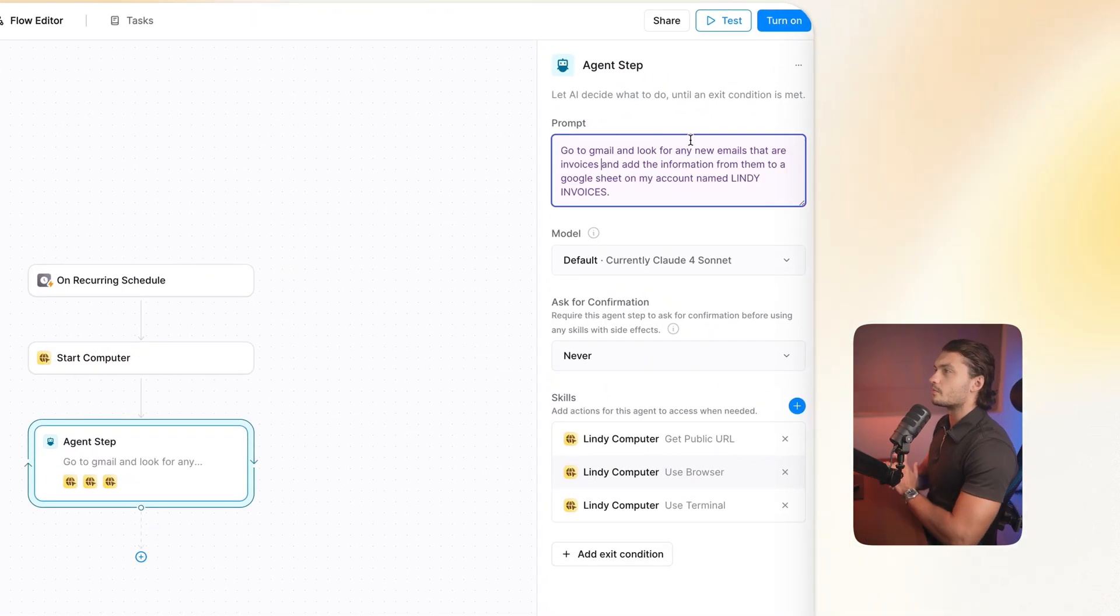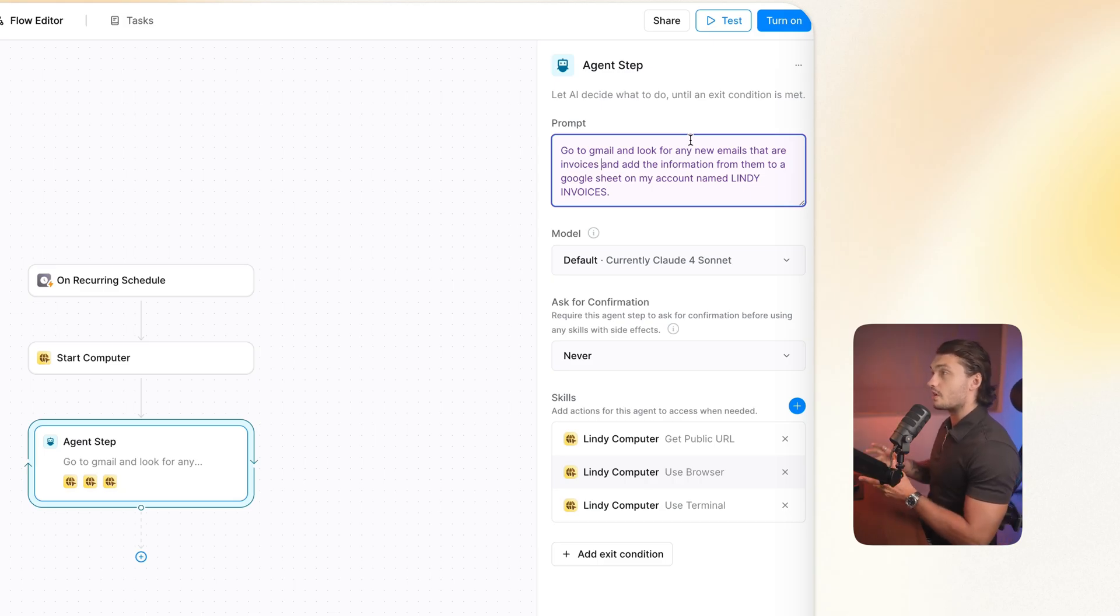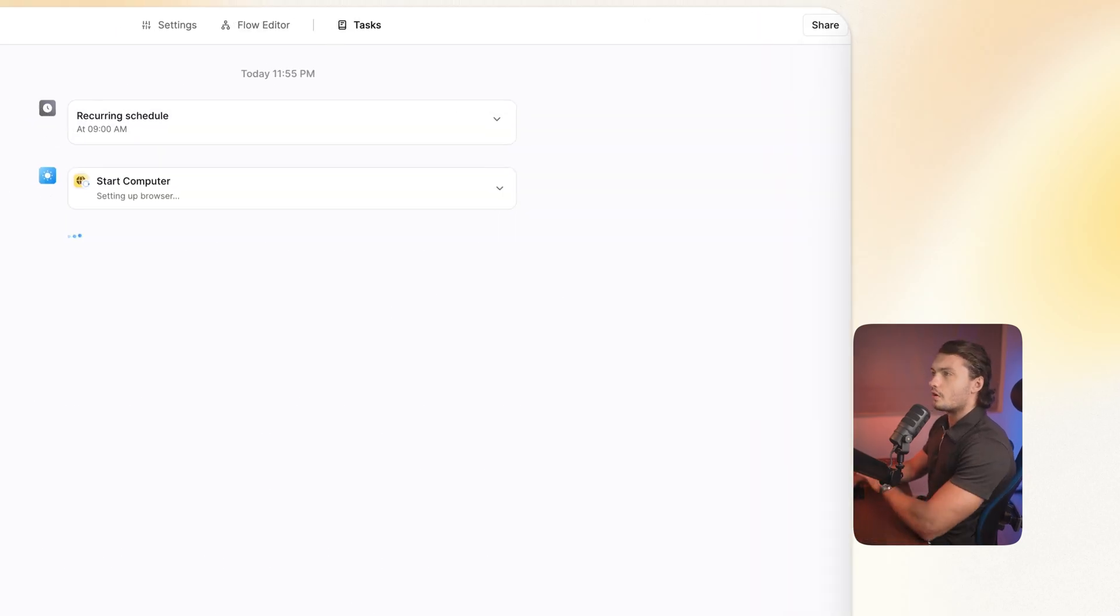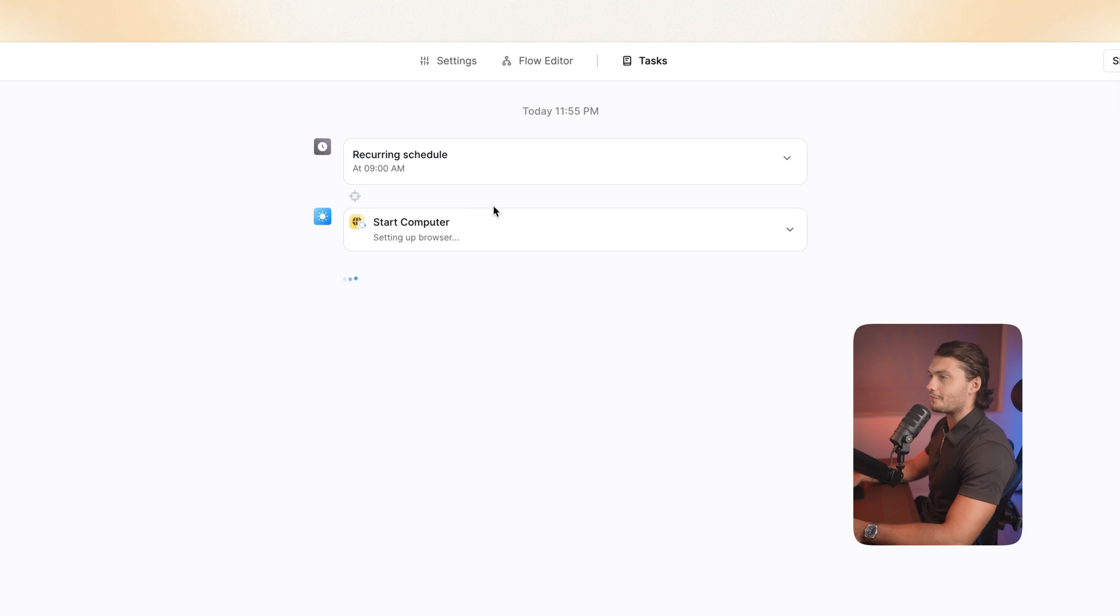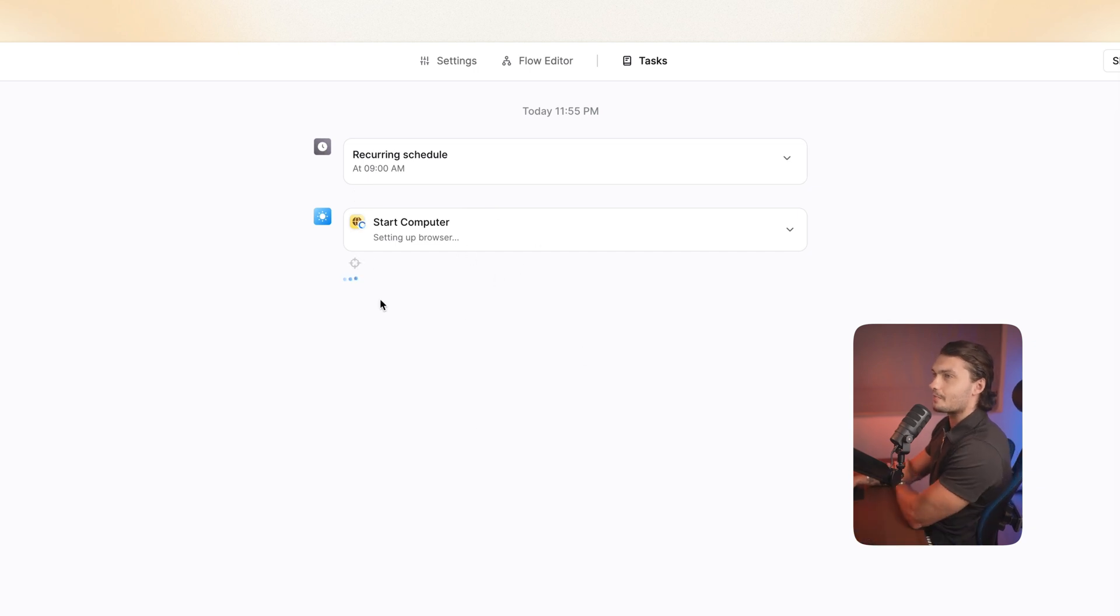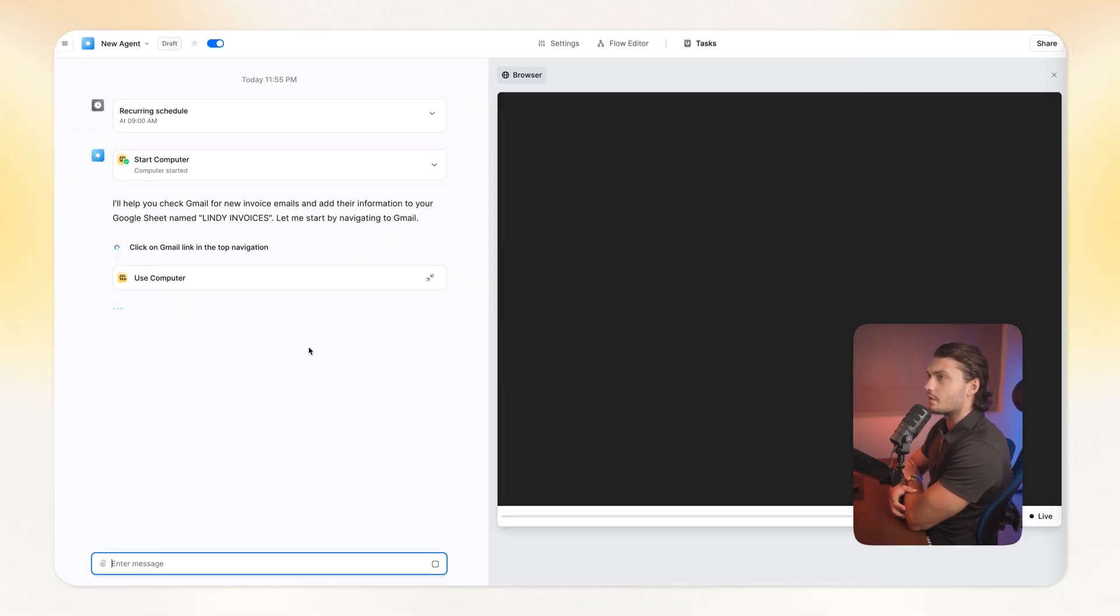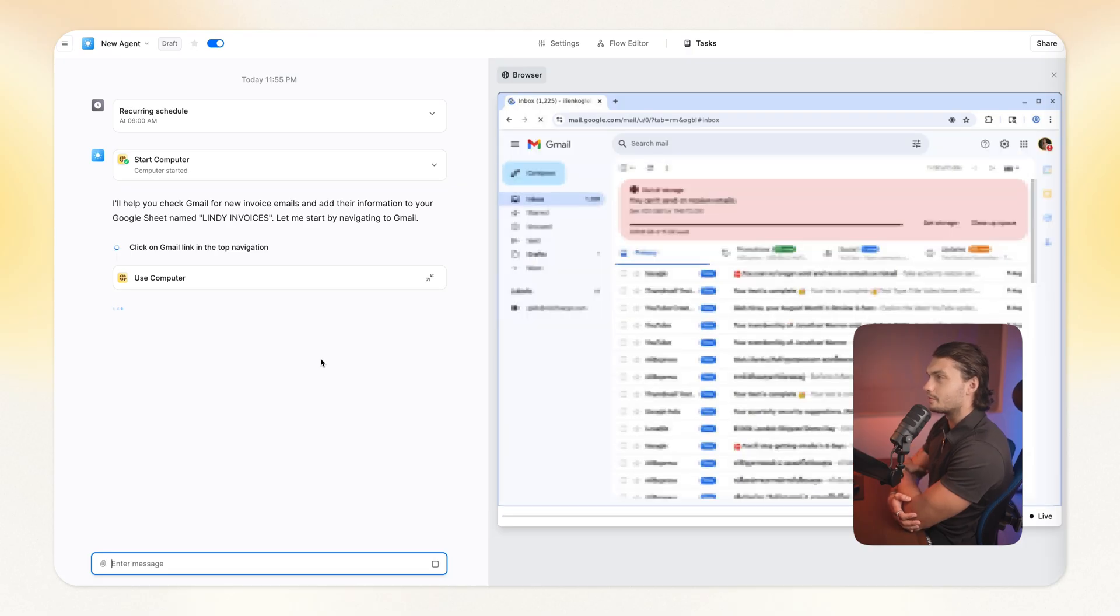So here, I just give it a prompt. I told it to go to Gmail and look for any new emails that are invoices and add the information from them to a Google Sheet on my account named Linde Invoices. Okay, so I started a test. So I don't have to wait for 9 a.m. for it to work. As you can see, starting up the computer. Now we can see the screen of our computer. As you can see, it went to Gmail.